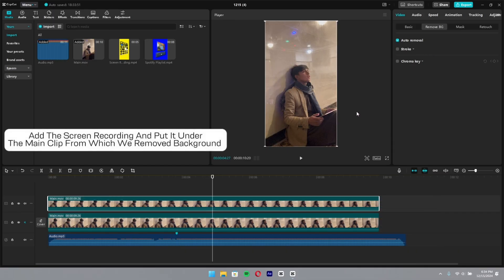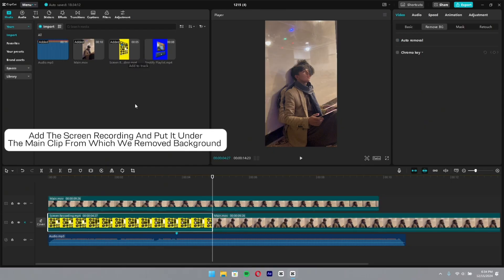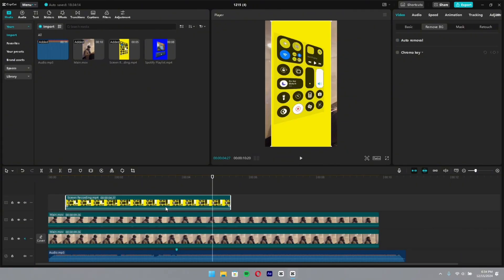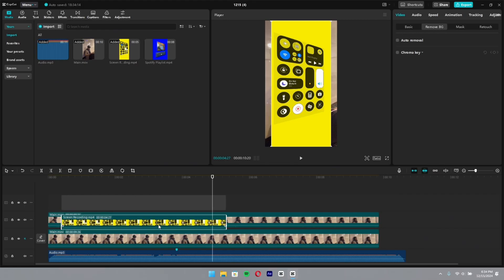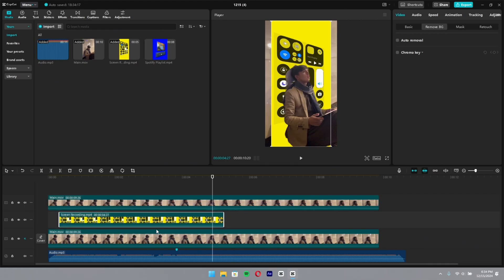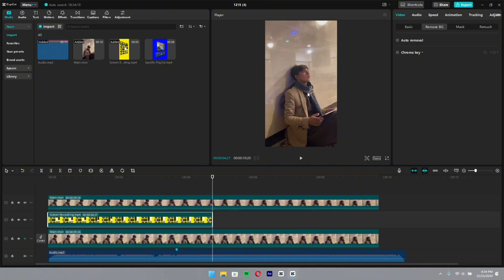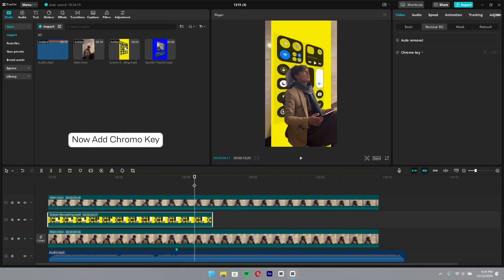Add the screen recording and put it under the main clip from which we removed the background.